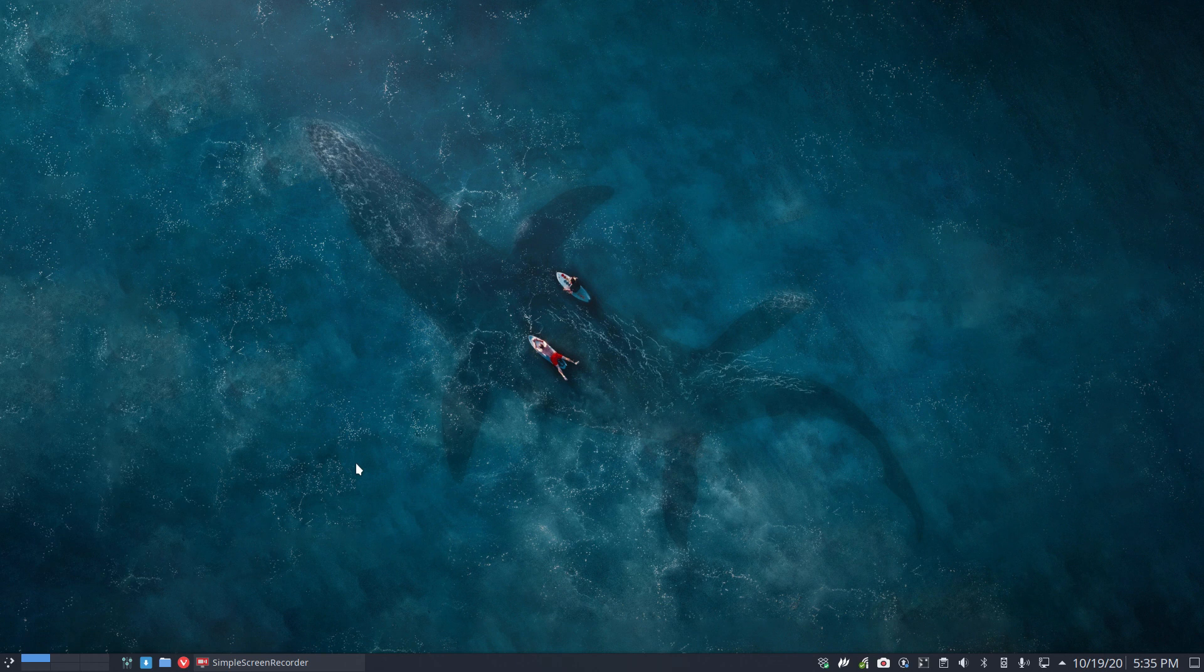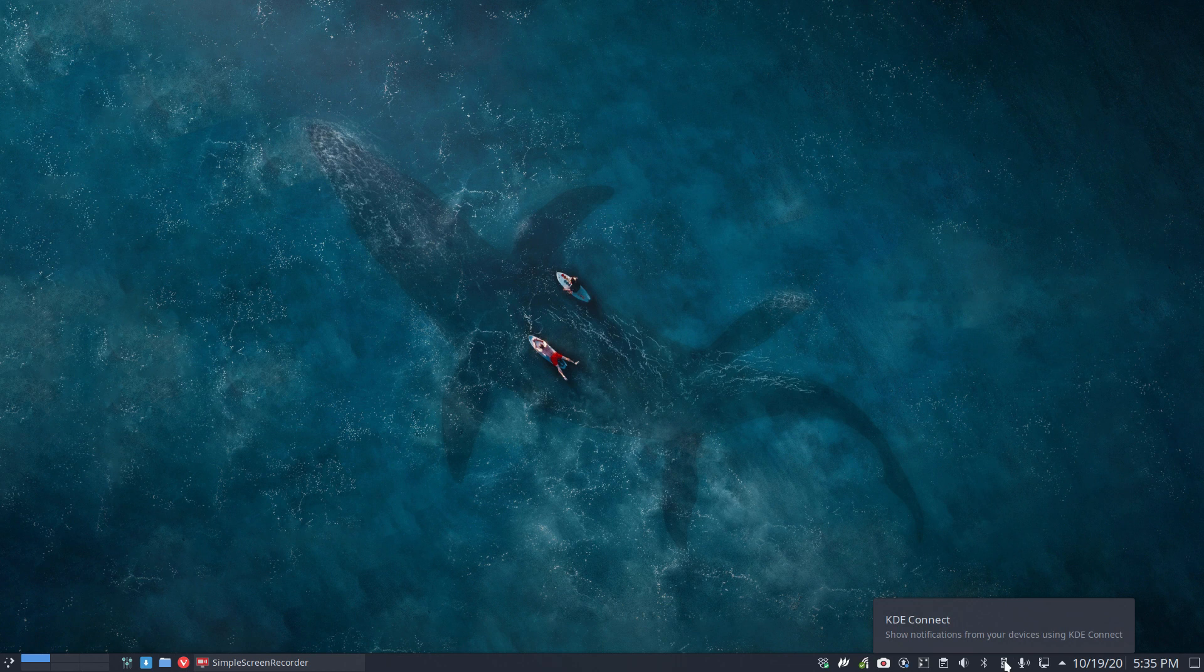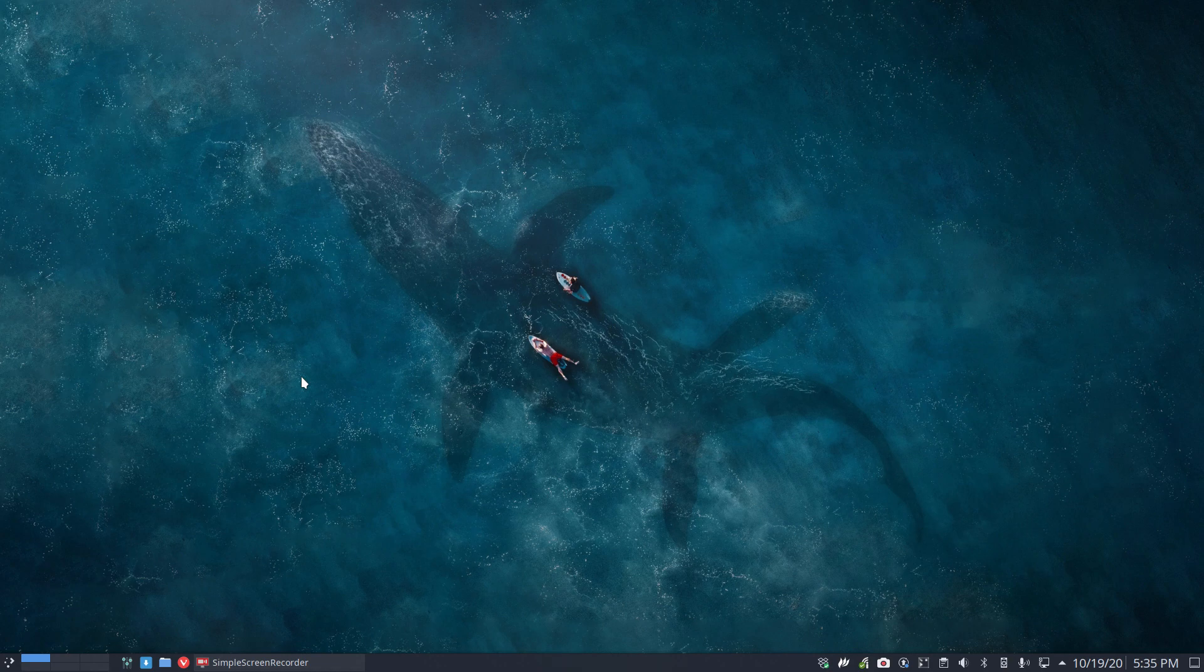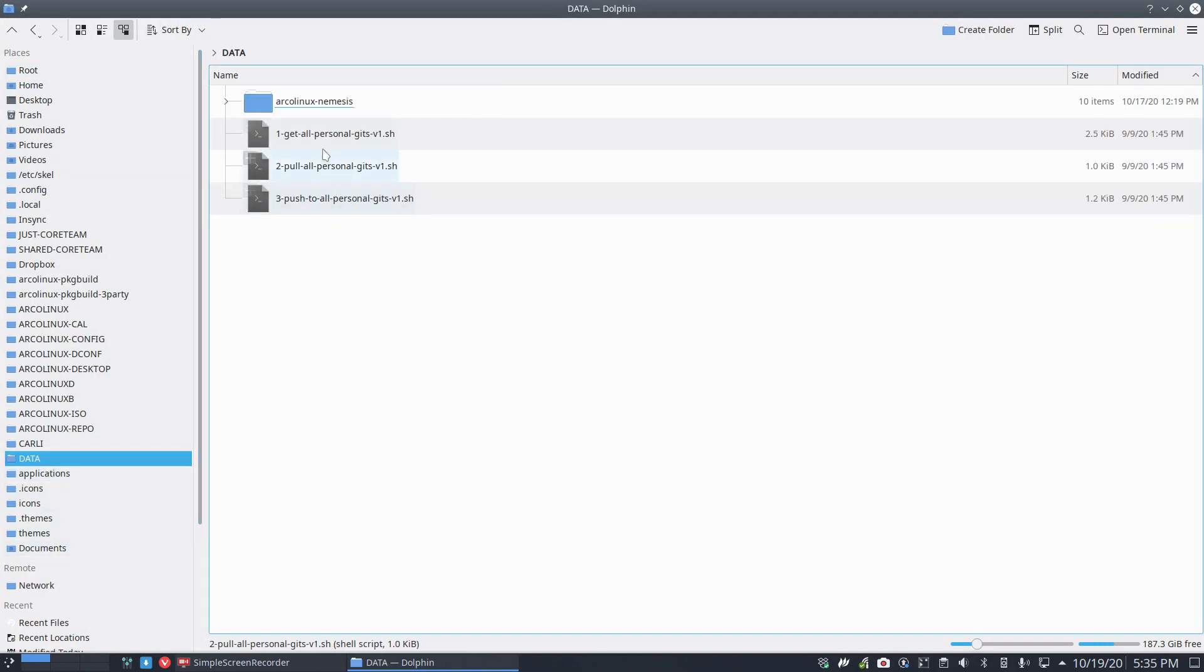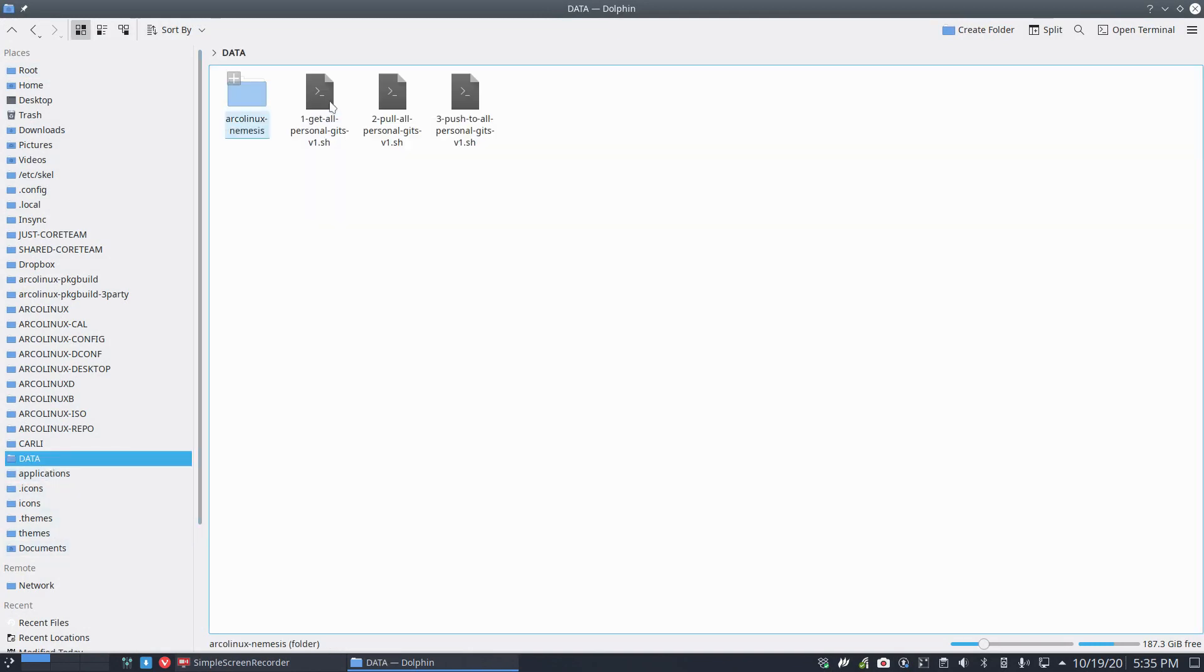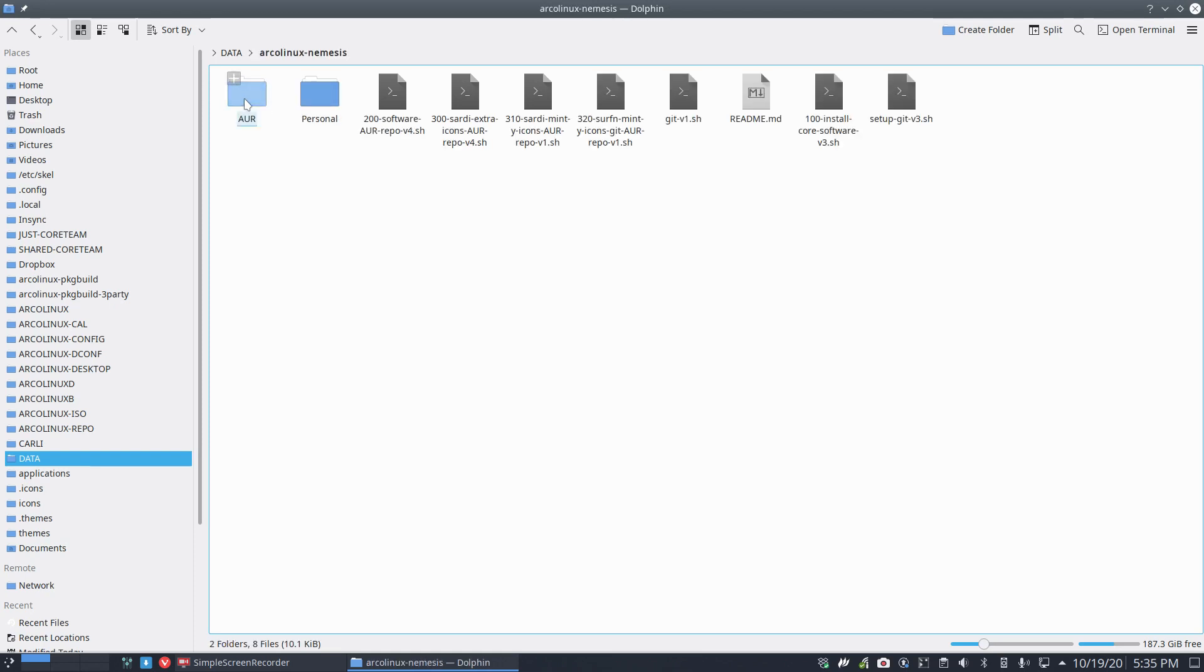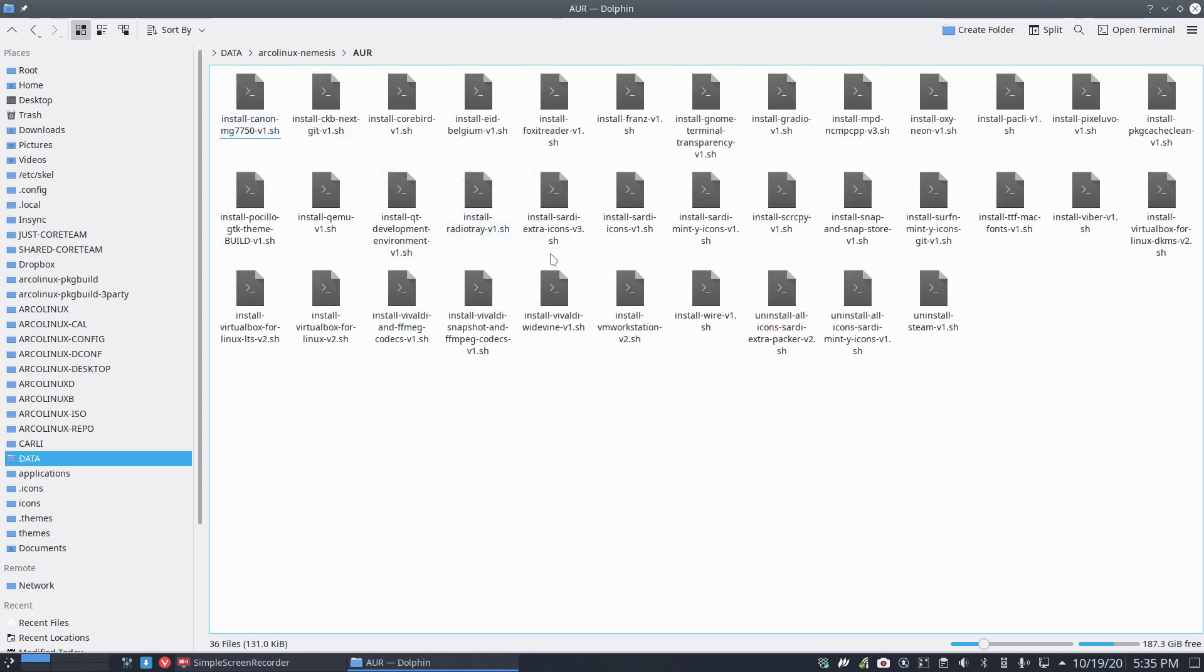You see this little icon here that says KDE Connect. Before I show you what I've done on my system, what you can have as well is the ArcoLinux Nemesis GitHub - github.com/arcolinuxd/arcolinux-nemesis.